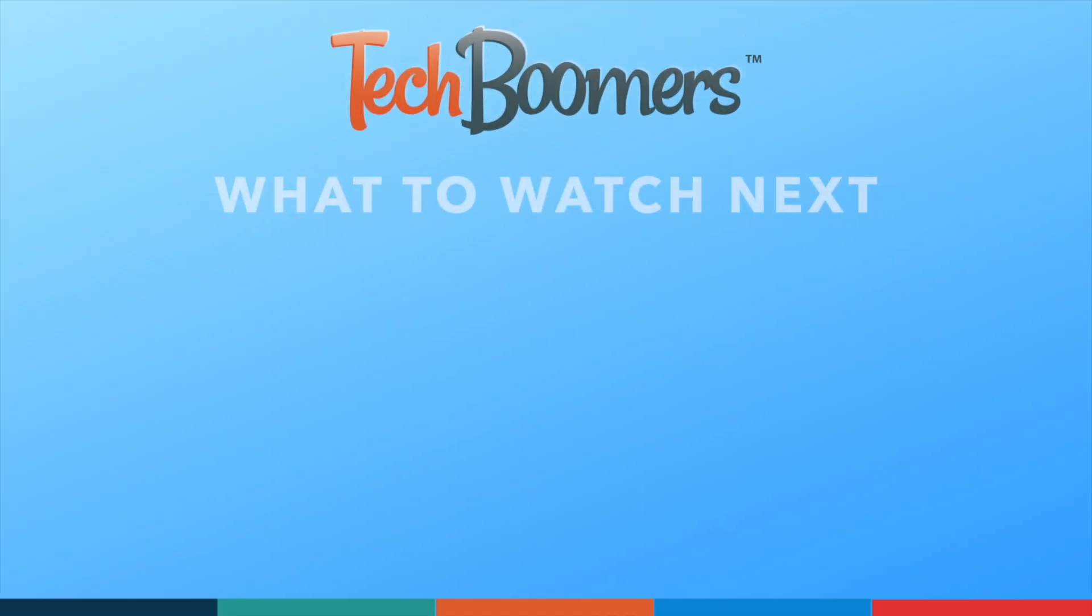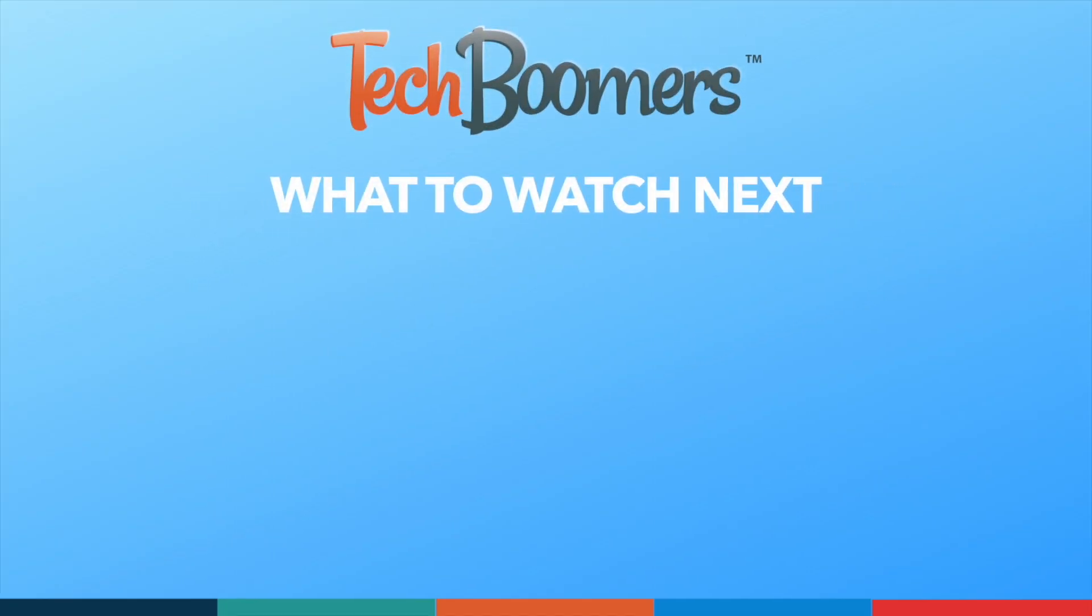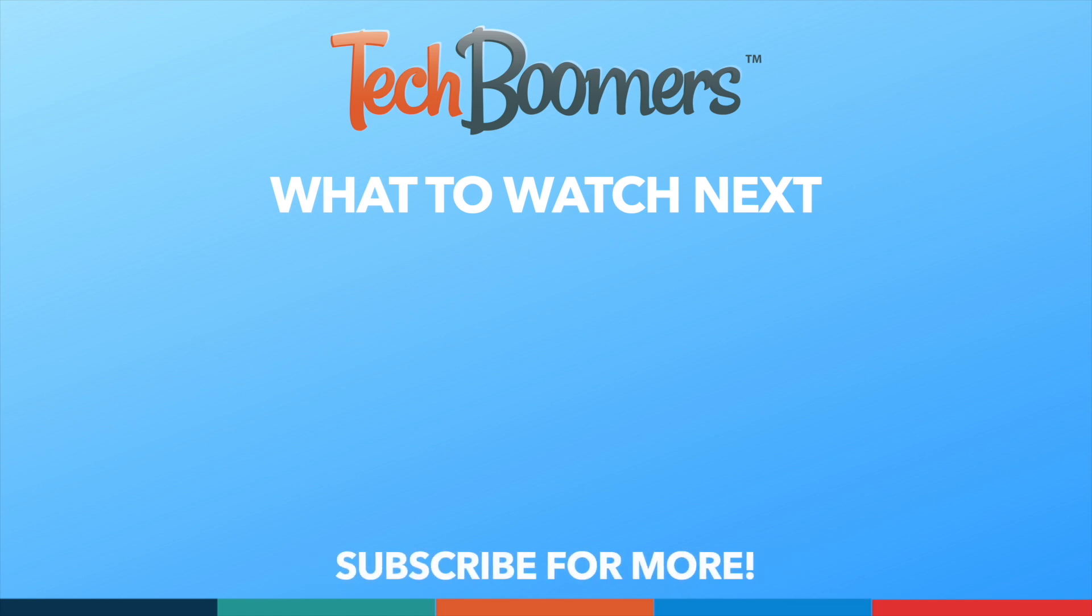If you found this video helpful, we'd love it if you'd hit the thumbs up button below, and subscribe to our channel. We put out great new tech tutorials like this one every week. We'll see you next time.